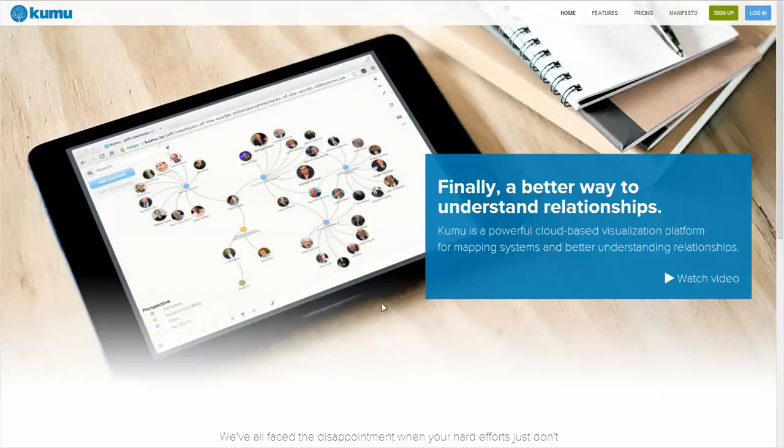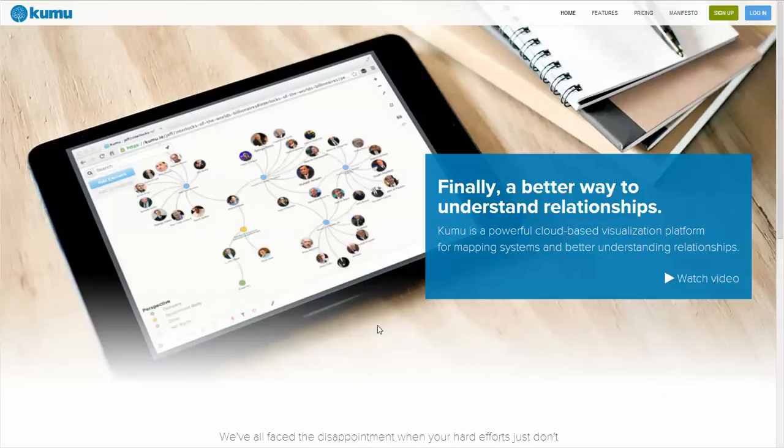To say that Kumu is mind mapping software would be an insult to Kumu. You can do things that are essentially mind maps, though it goes far beyond that.